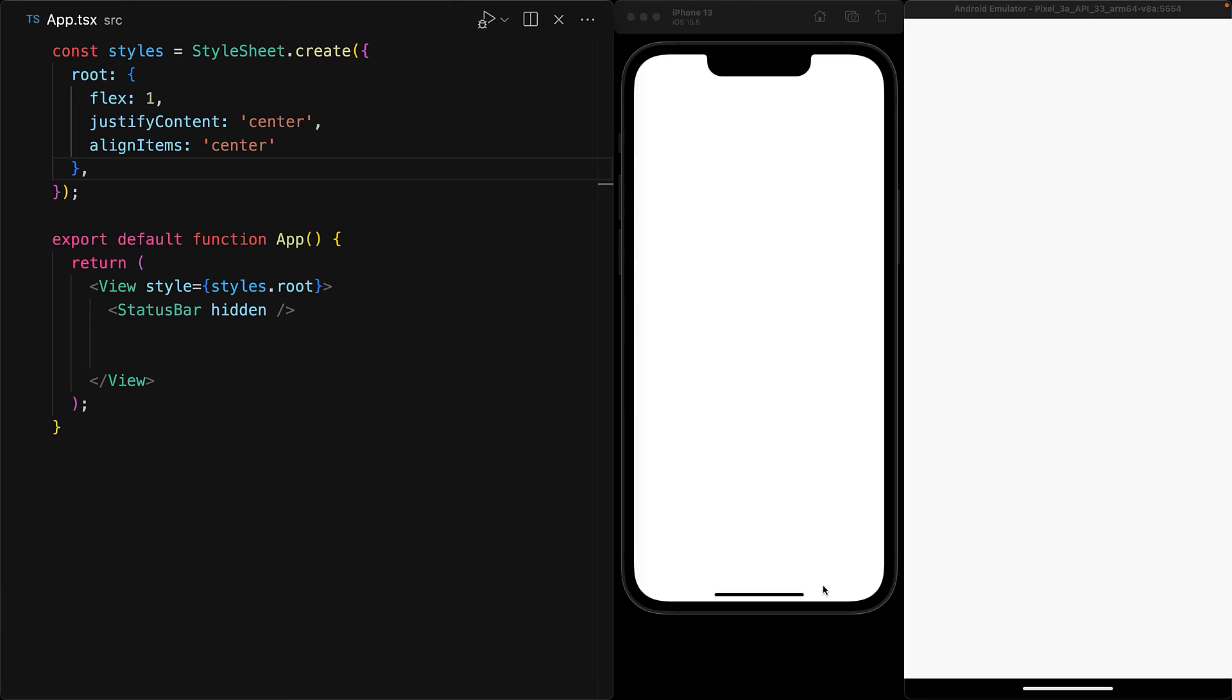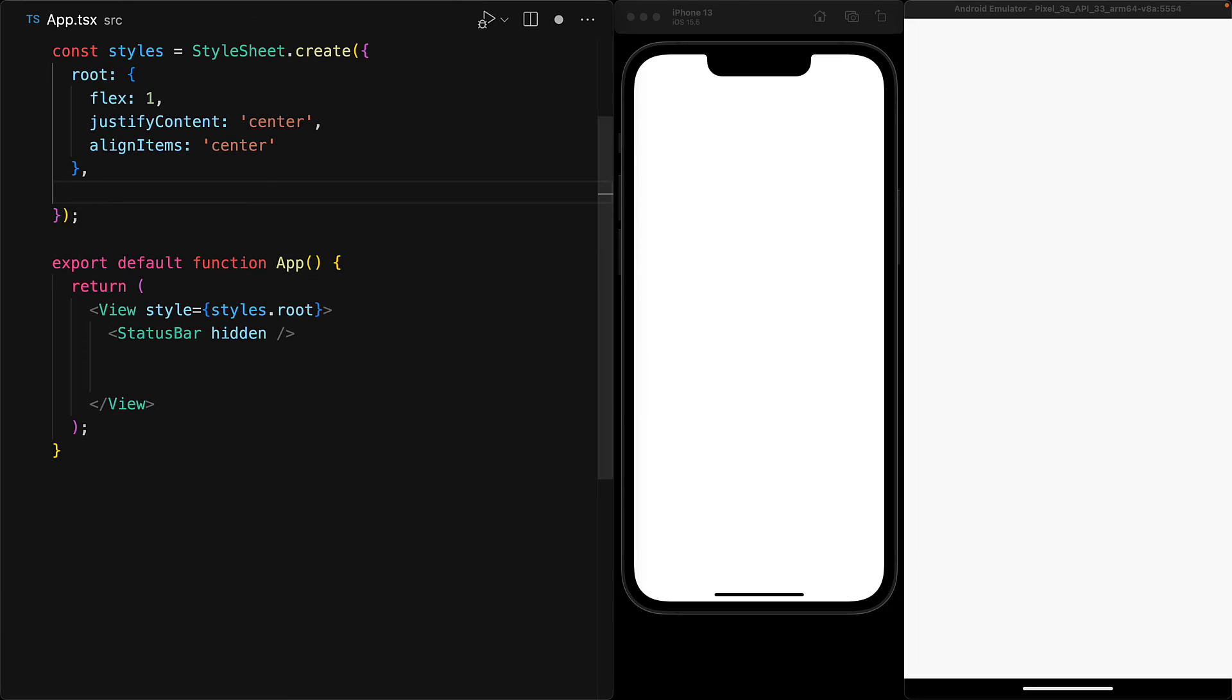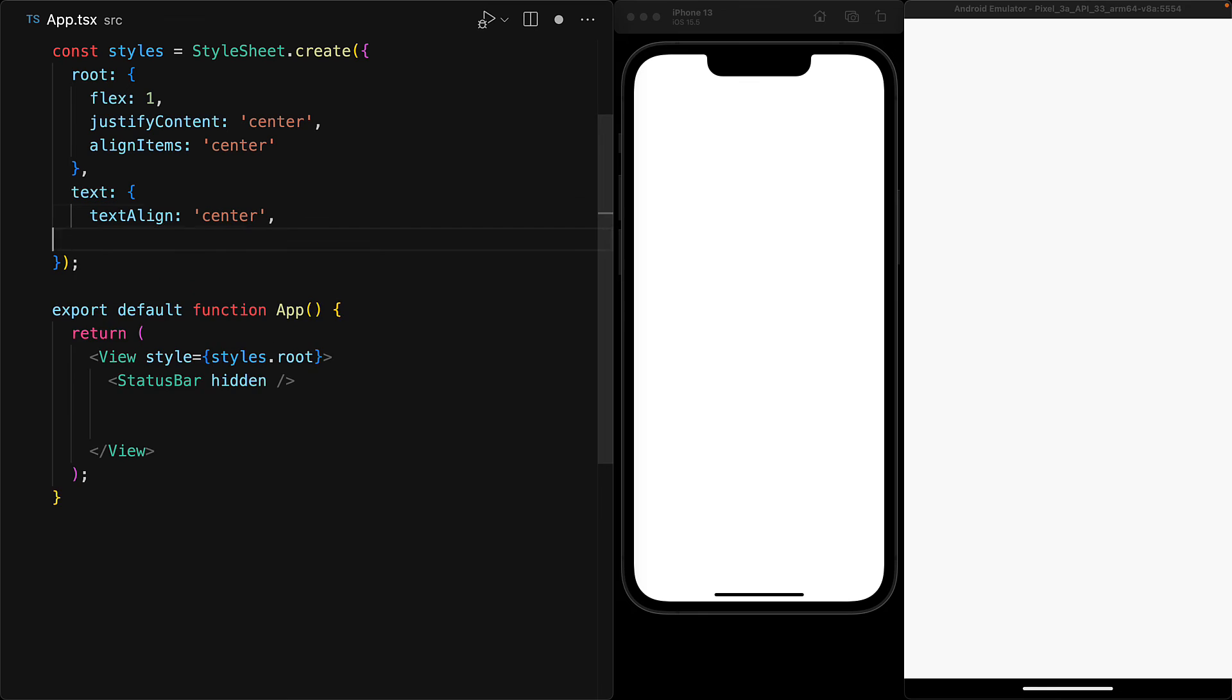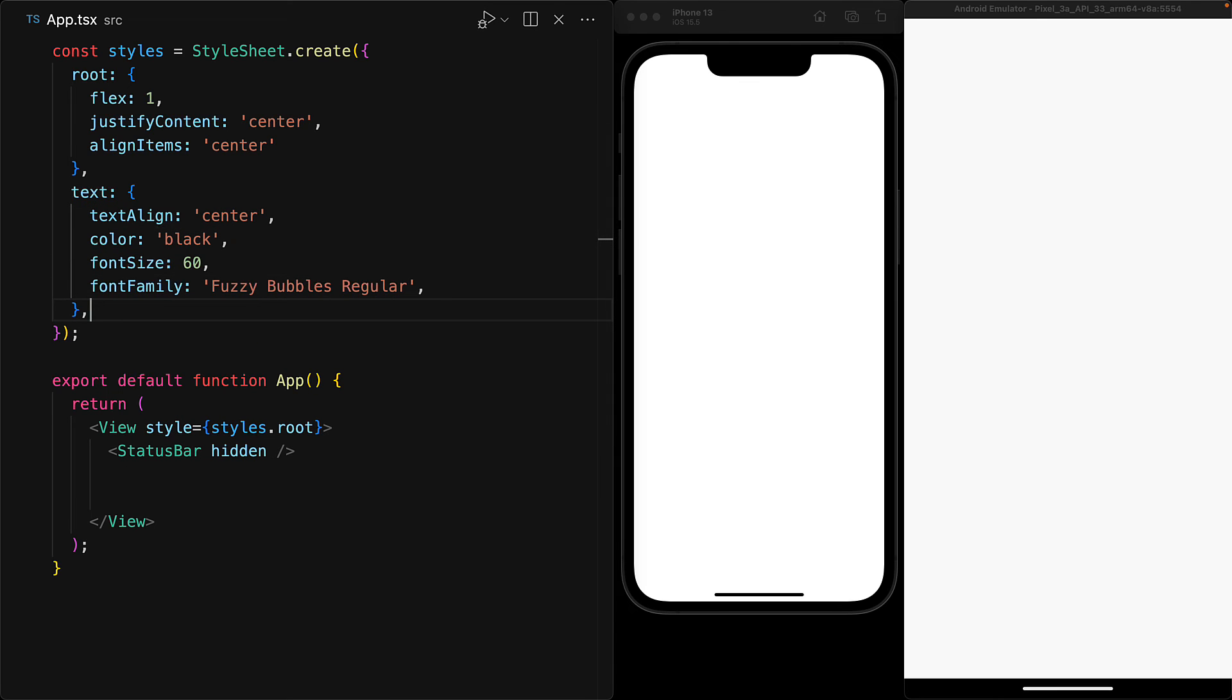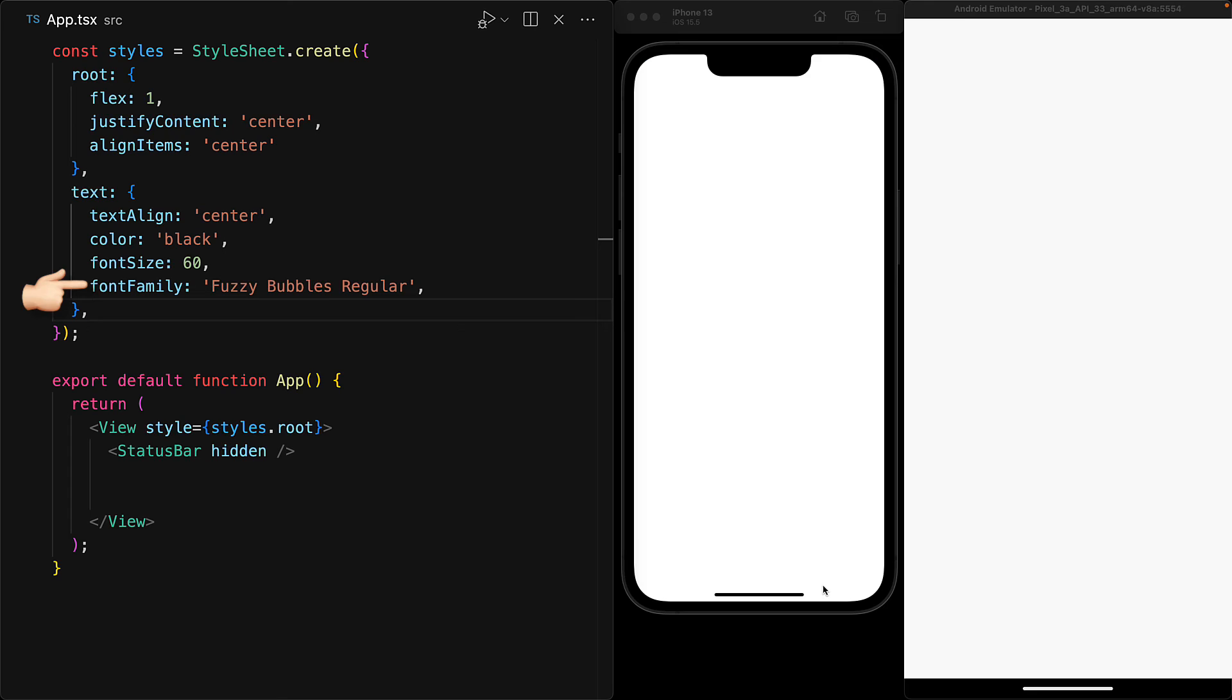As an example, we can jump into our main application file, create some styles for text, and these would be the normal typography styles we've seen before. The only difference now is that we have the ability to provide a font family pointing to the font filename for Android, which of course matches the font full name for iOS.